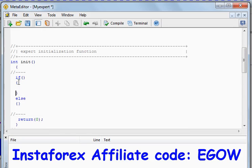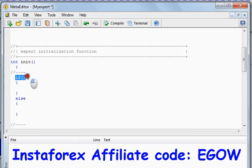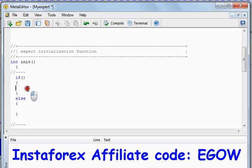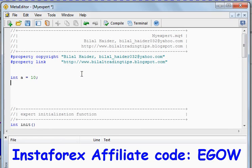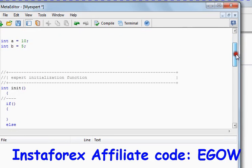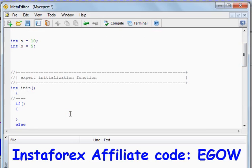The if statement is written like this: it has a header and it has a body, and else also has a body. For example, let's make some variables: int a equals 10, int b equals 5. And let's make a condition like: if a is greater than b, you should run this piece of code.